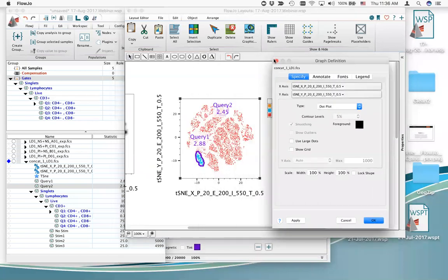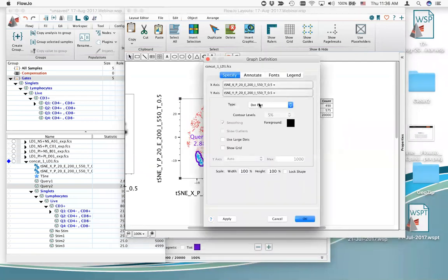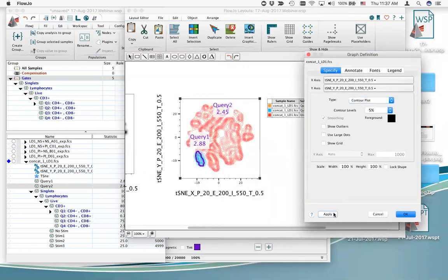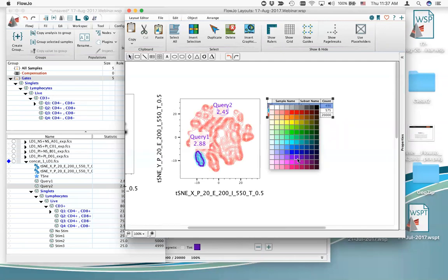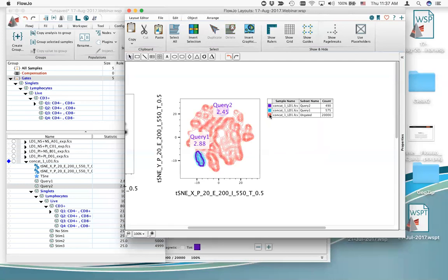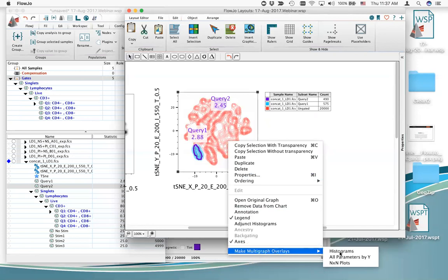The default is a dot plot overlay, but right-clicking and going to properties in the layout editor graph plots lets you change to a different plot type. I like looking at these as contour overlays — you can see different colors for each query gate. Right-clicking on this overlay allows you to select 'show multi-graph histogram,' which shows a histogram profile of every parameter in the file for each population in the overlay.